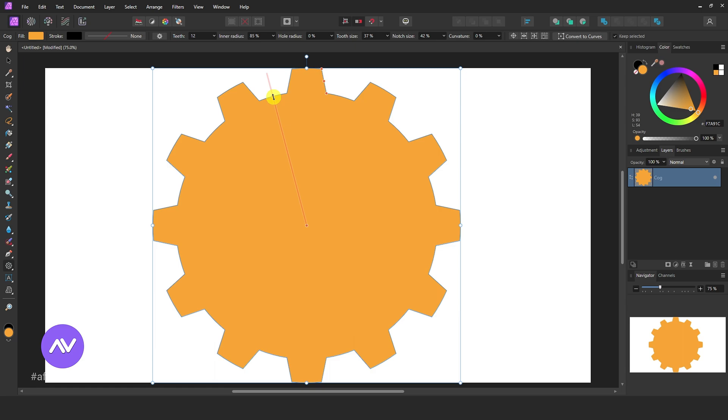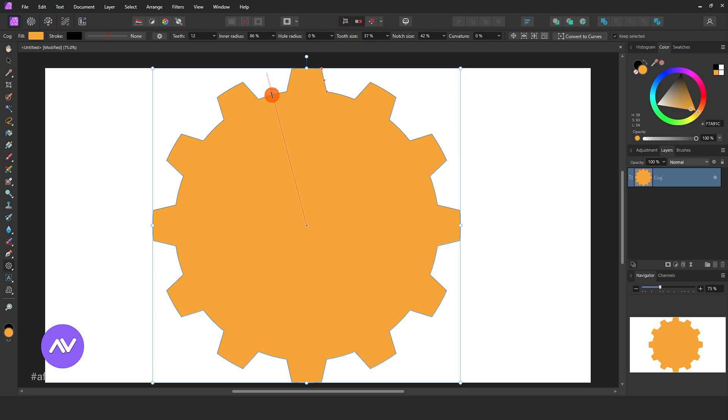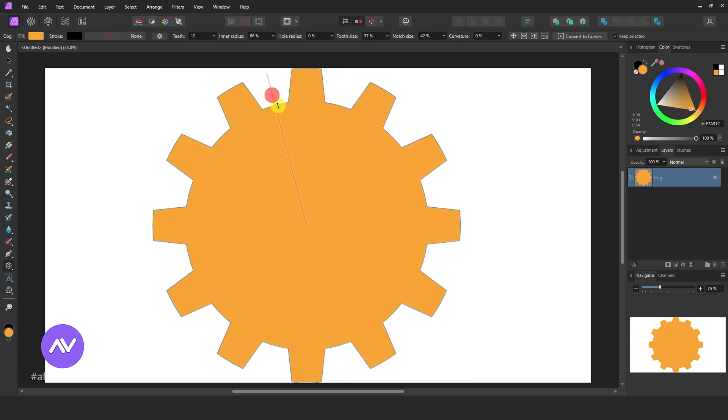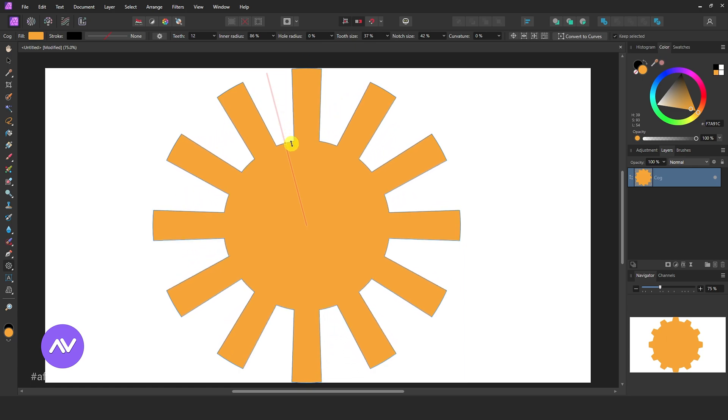Here again, you can also do this from the above menu. Hold this node and drag it like this to create a sunrise.